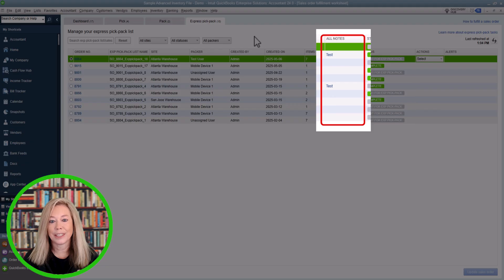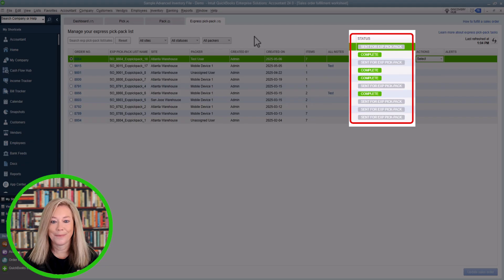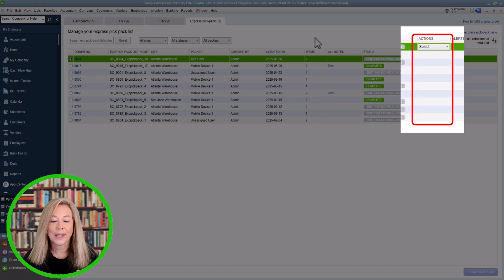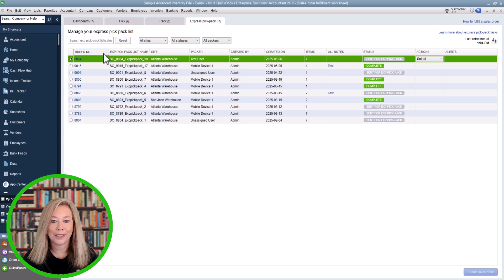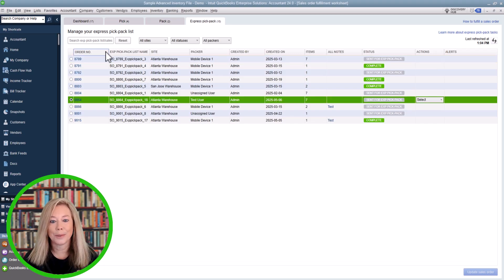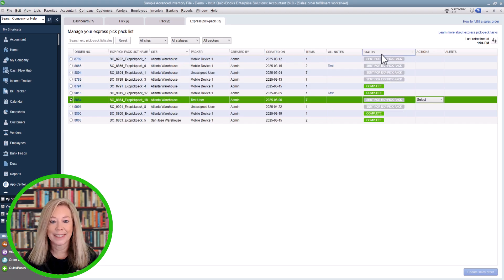The Notes section shows any notes given to the packer. The Status column states whether the order has been sent for packing, partially packed, or complete. The Action column is where you can view your packing list to review items and update packed quantities manually, along with package dimensions for shipping. You can print your packing slip to add to the shipment. Hover over any column header to see sorting options — helpful if you want to sort by order number, packing list name, site, customer site, or pack status.